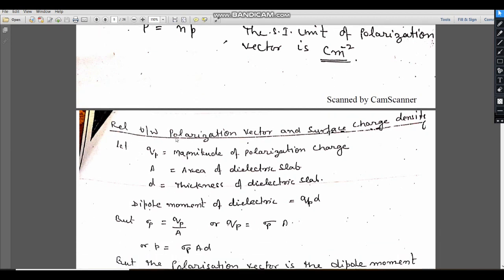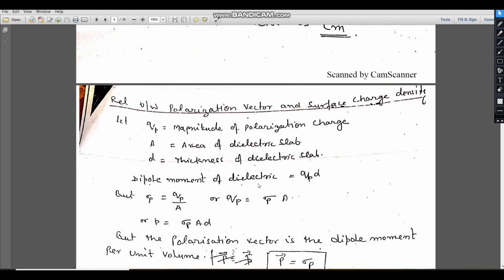Next: the relation between the polarization vector and surface charge density. Let qp be the magnitude of the polarization charge — the charge produced on the dielectric due to the external electric field. A is the area of the dielectric slab and D is its thickness. The dipole moment of the dielectric slab is qp × D. σp = qp / A, so qp = σp · A. Substituting, the polarization vector P equals dipole moment per unit volume, which gives σp · A · D divided by volume A · D.